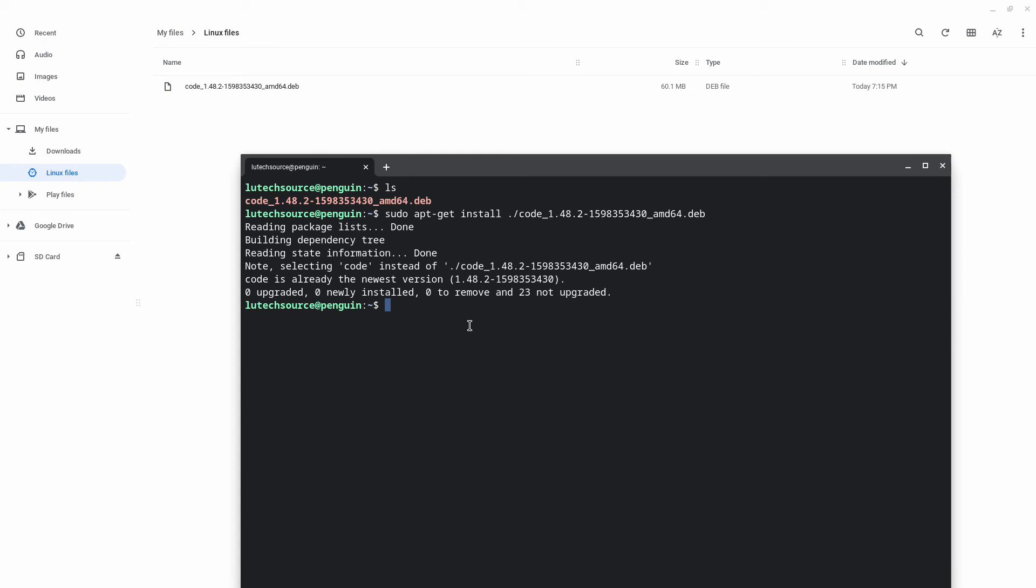You can use this method to install Visual Studio Code. Okay, and we have it installed. So if we go to the app launcher, we'll have Visual Studio Code right there showing up. You can also go into the Linux apps folder and Visual Studio Code will be there.